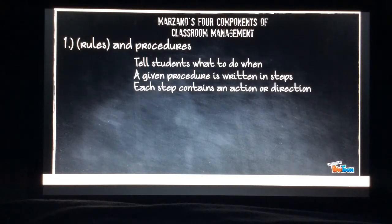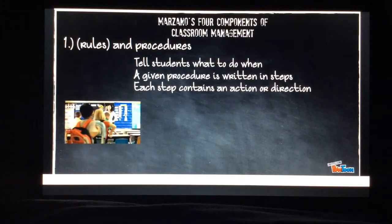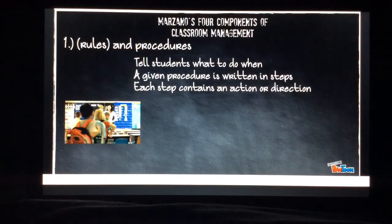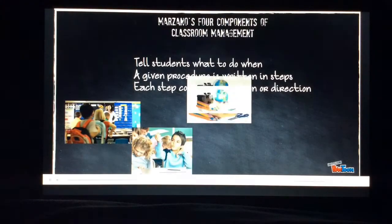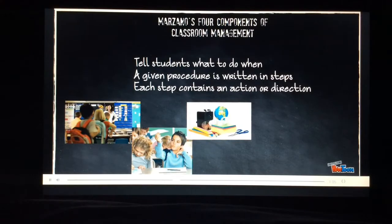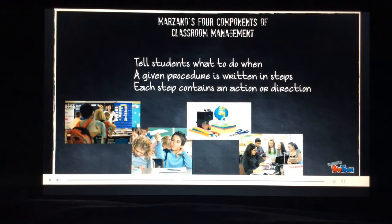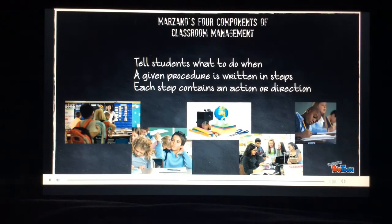For procedures, you need to tell students what to do when. A given procedure is written in steps. Things like arrival and dismissal, transitions and interruptions, bringing materials and equipment to class, group work, and seat work and teacher-led activities.